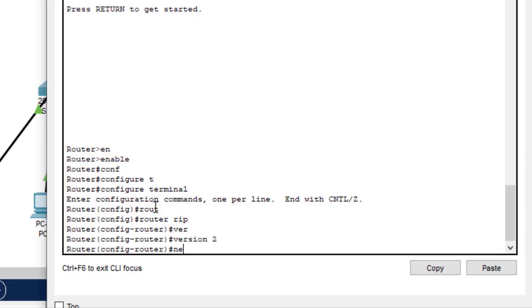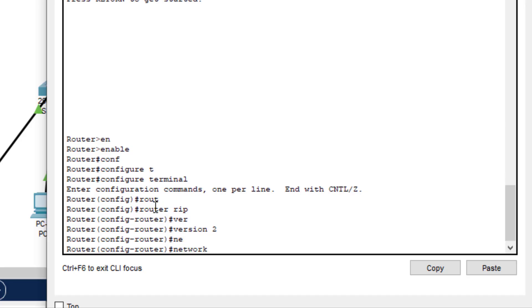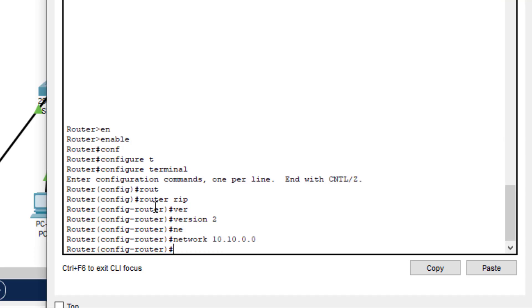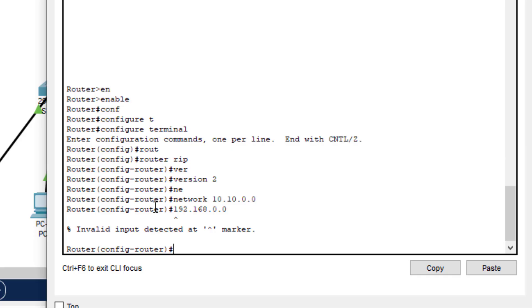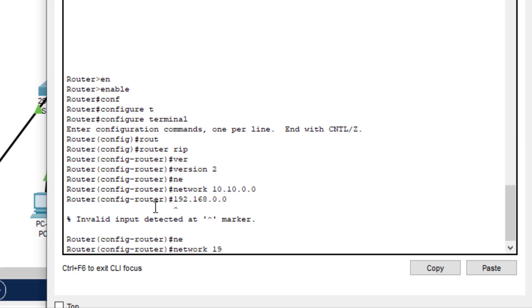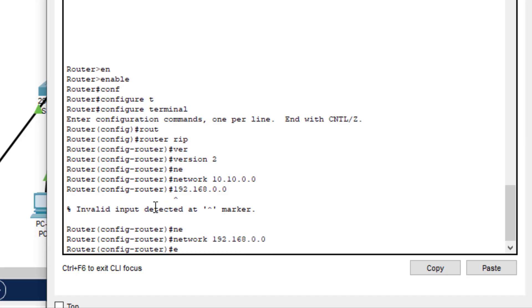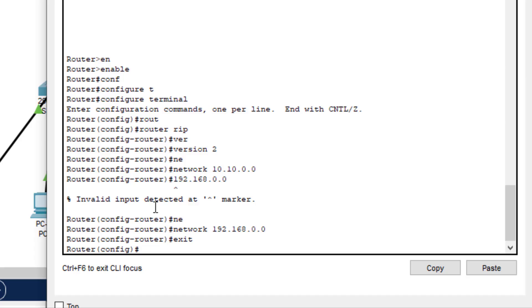Now we have to type the networks connected to router zero. Type network 10.10.0.0 for the first network. Then type network 192.168.0.0 for the serial network. So this is done and we can exit from here. We will do the same thing for the other two routers.